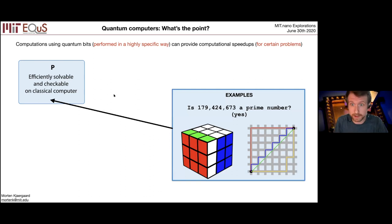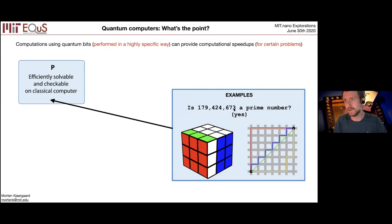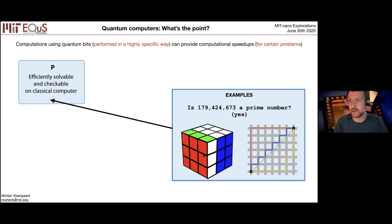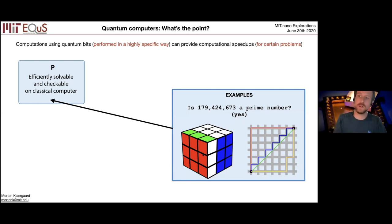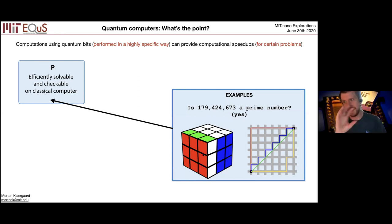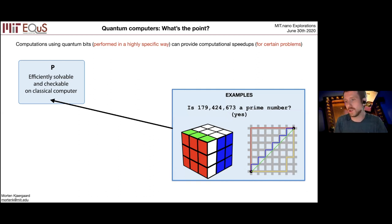Here are some concrete examples. Is this number a prime number? It turns out the answer is yes — maybe you learned this algorithm in grade school; given some number, you can pretty quickly determine if it's prime. Solving a Rubik's cube is also pretty easy — that's why you've seen those amazing nine-year-old kids solving a Rubik's cube in 20 seconds, because there's a very specific algorithm. And finding the shortest path between two points is also a P problem.